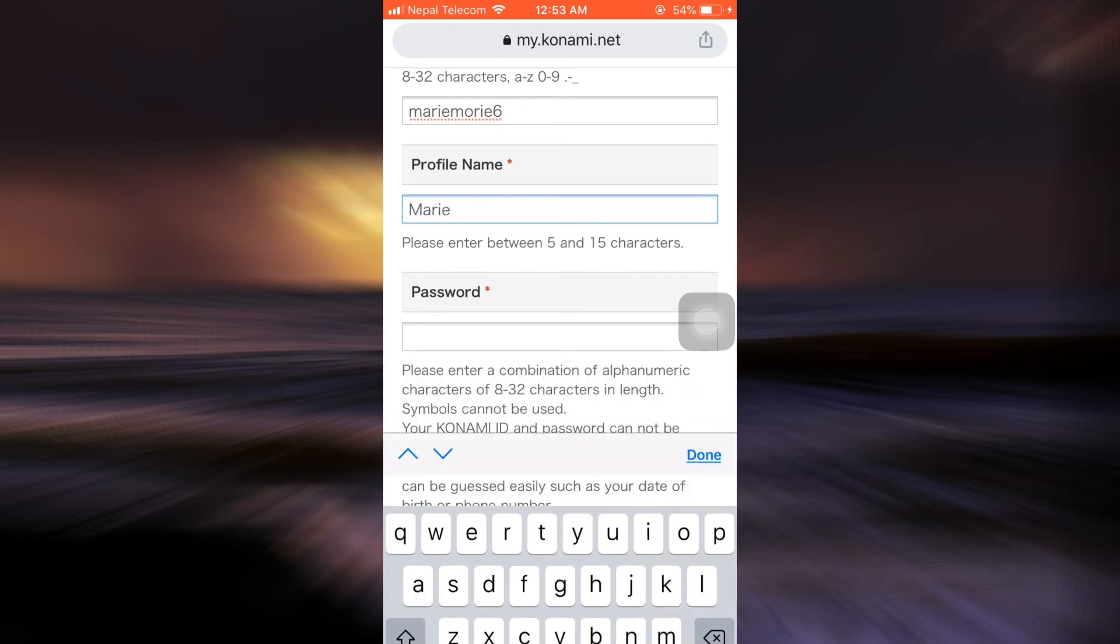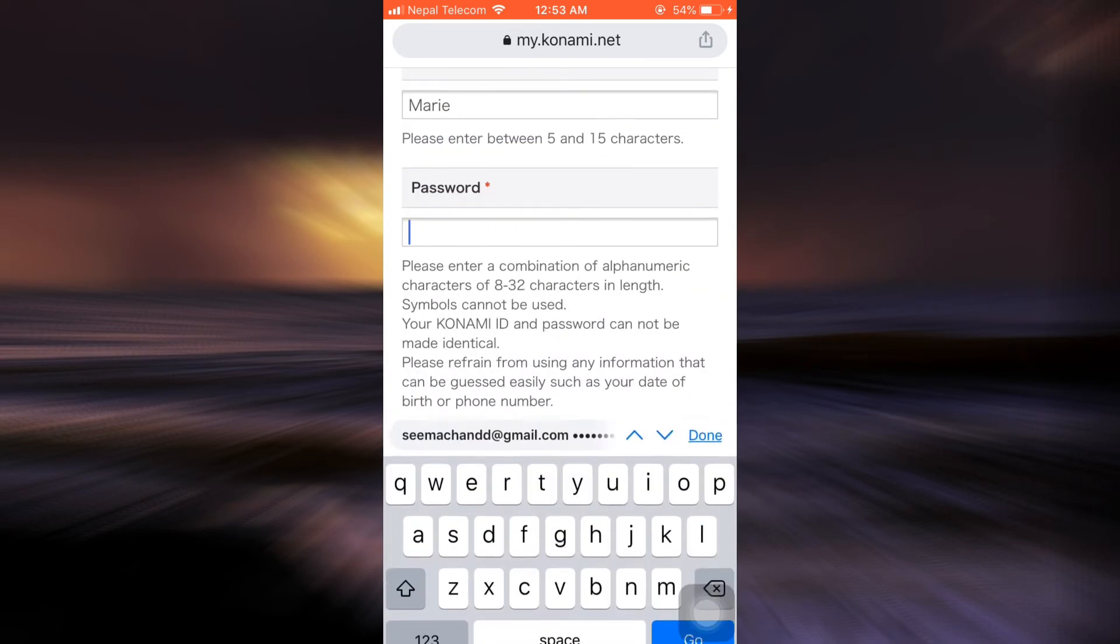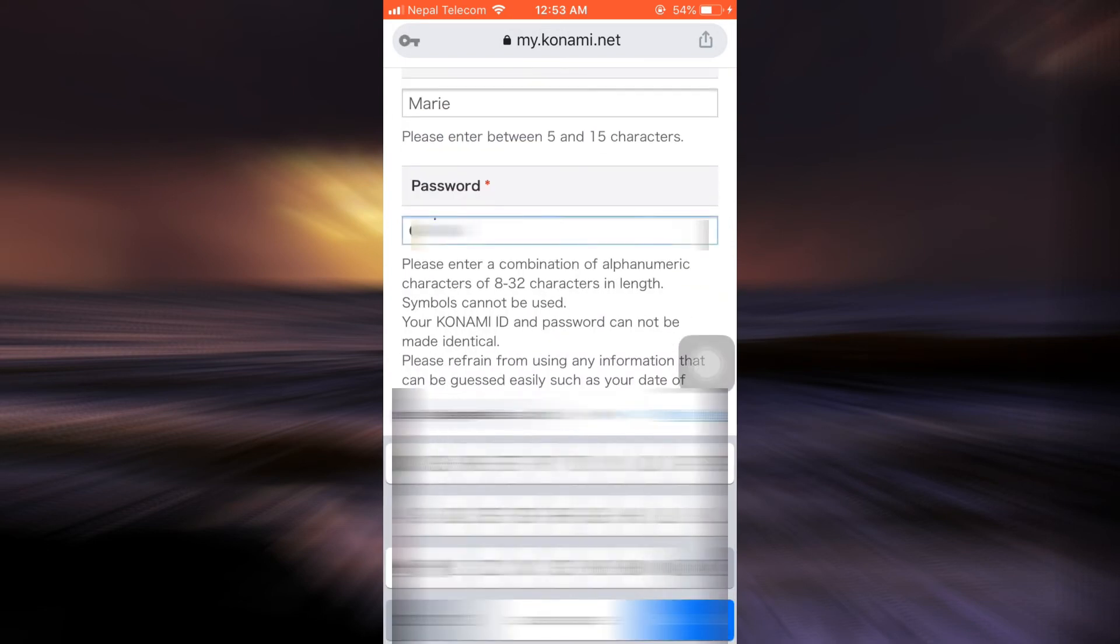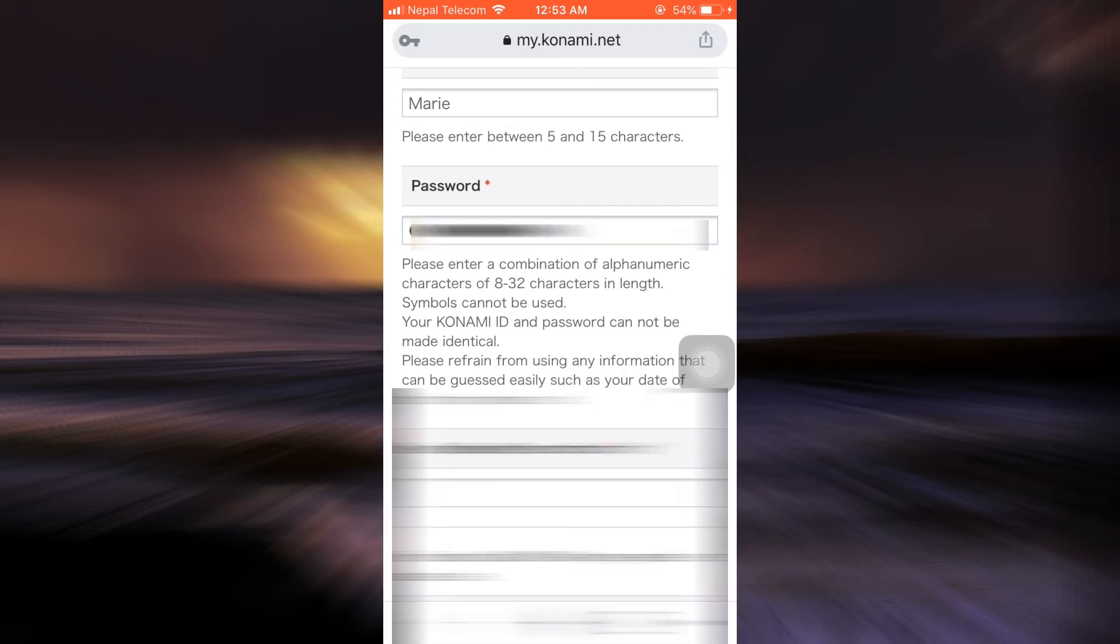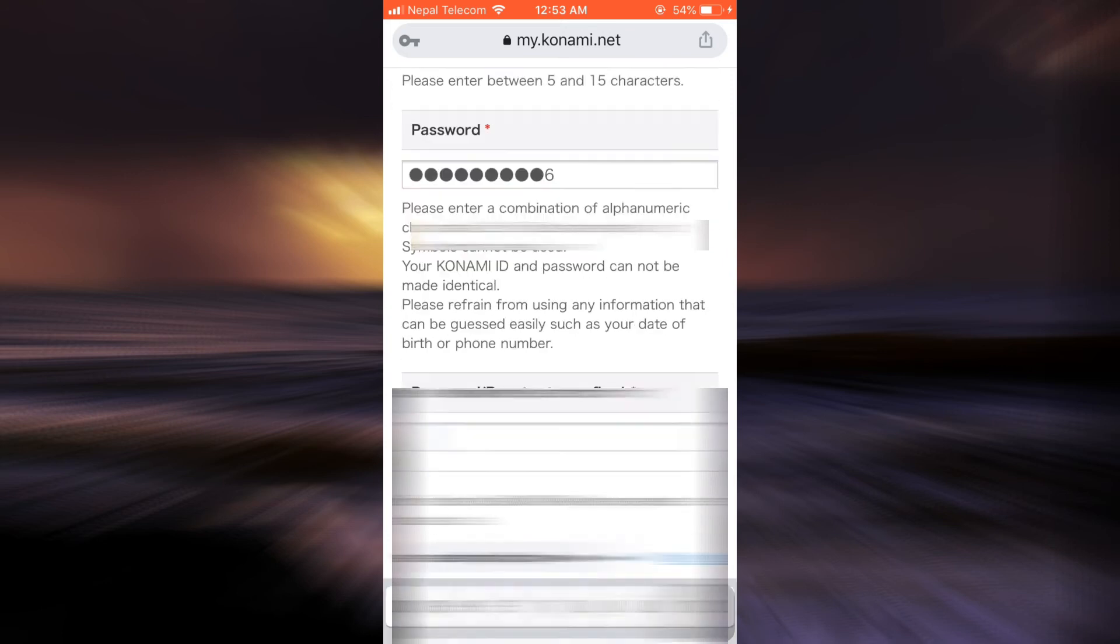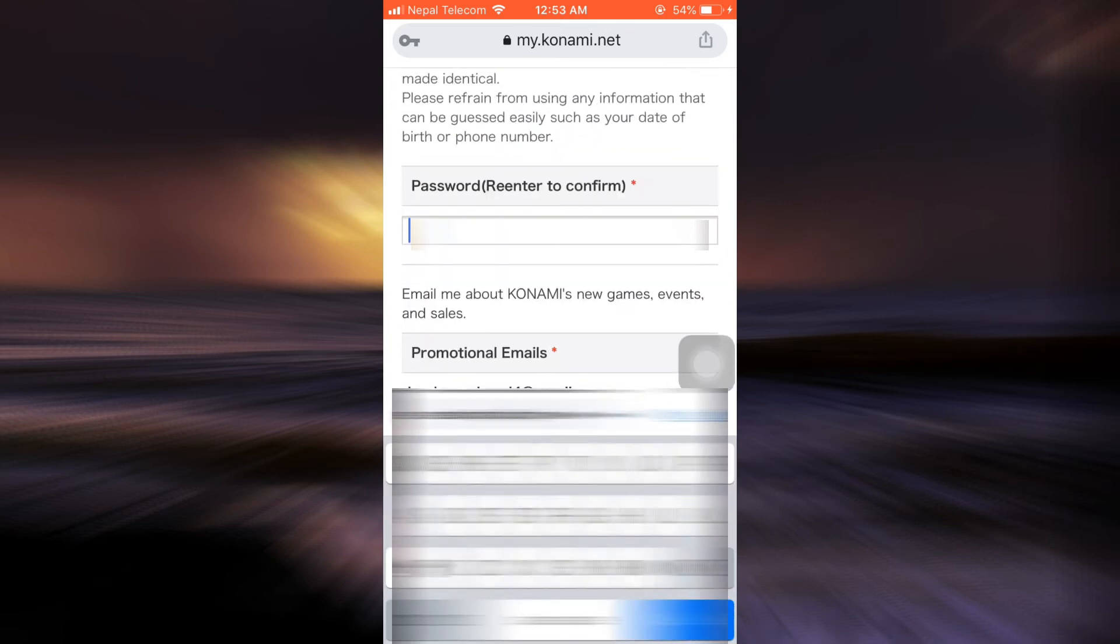Now I can also enter the password that I want to set for my account, and then re-enter the password in order to confirm it.